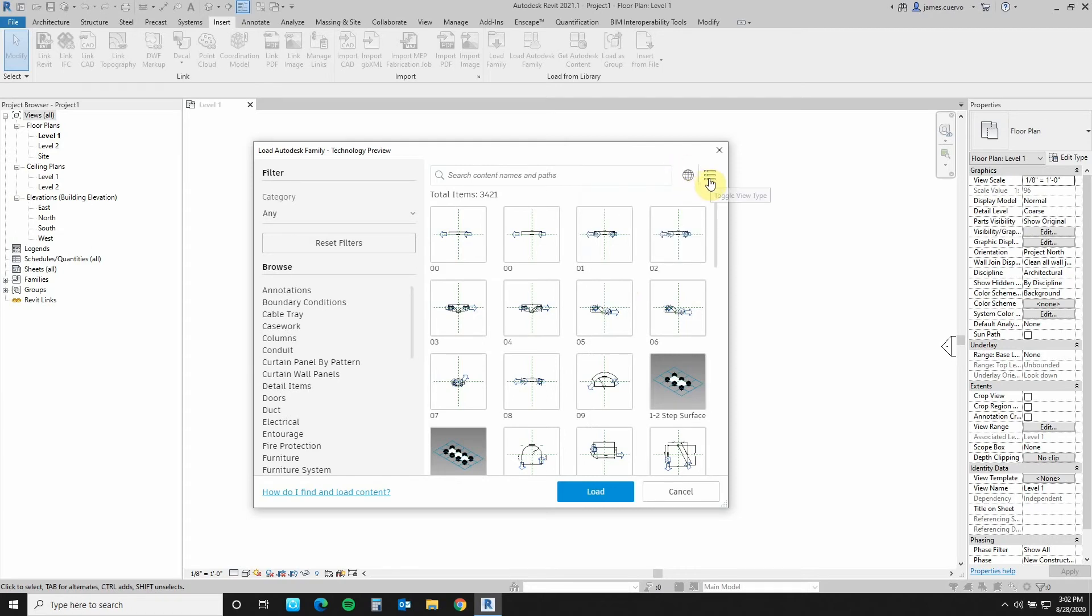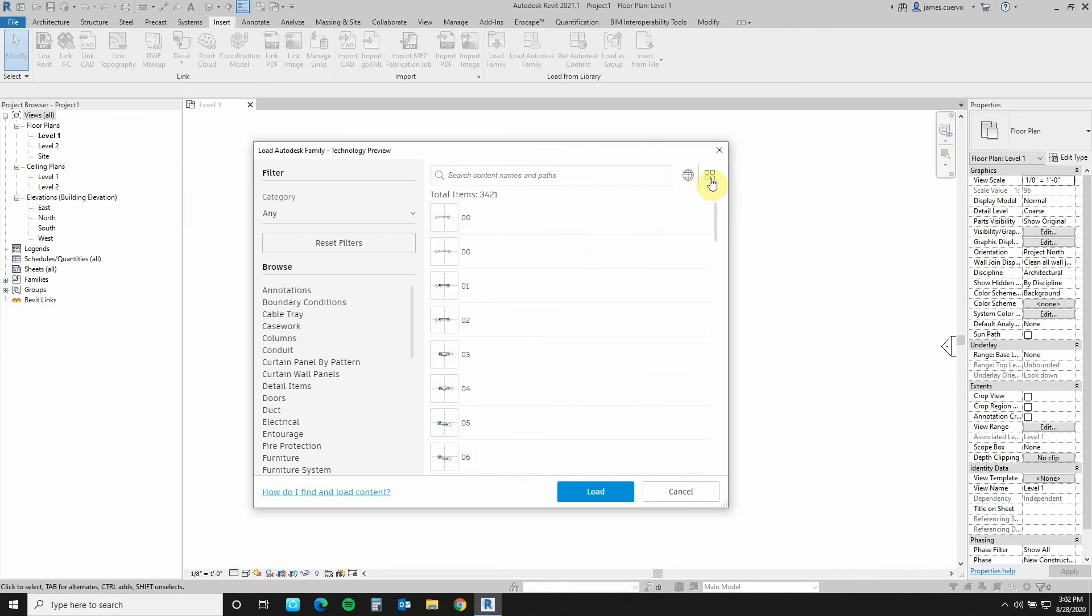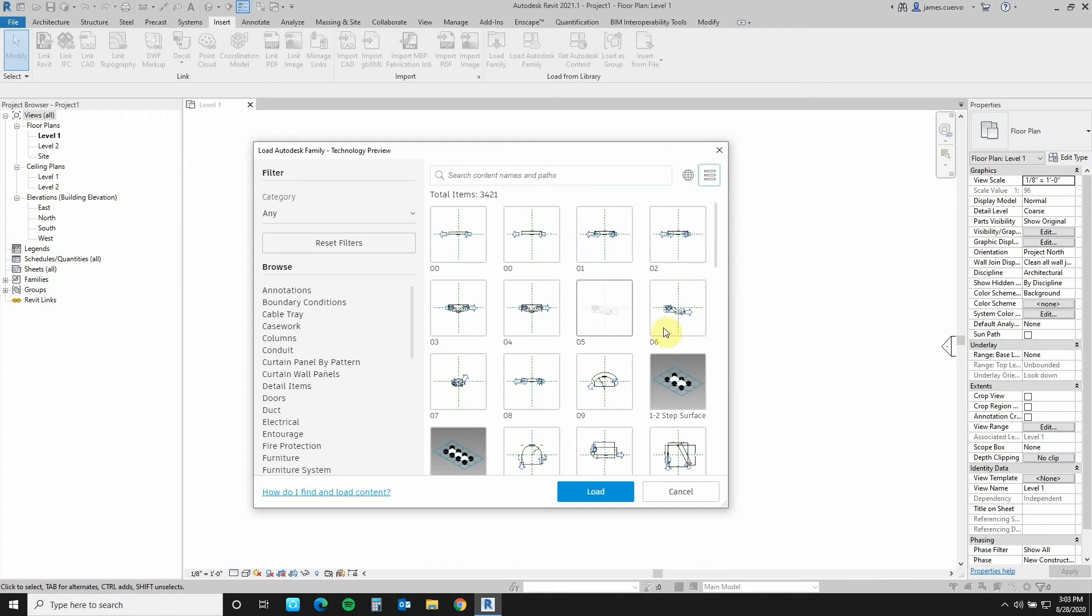This button here allows me to then go ahead and see it as a list here or as a slideshow here. Let's go back to doors here.